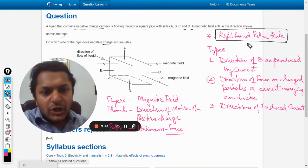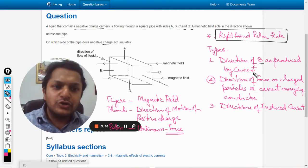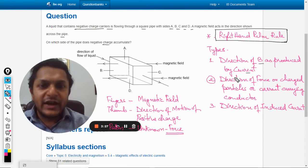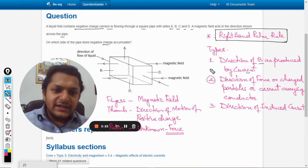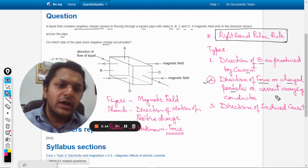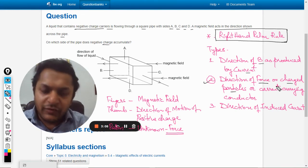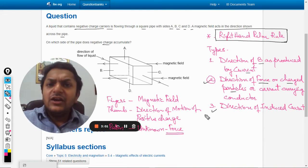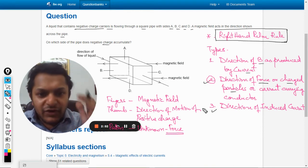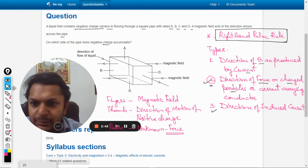The right hand palm rule is used in three different types. Type 1 is for finding the direction of the magnetic field as produced by the current. Type 2 is for finding the direction of the force on charged particles — which is what our question is asking — or on a current-carrying conductor. Type 3 is used to find the direction of the induced current. In our question, we should be using only Type 2.